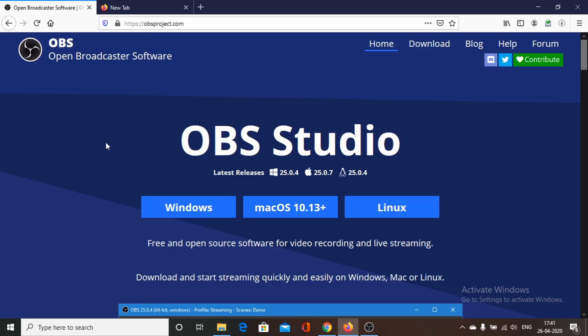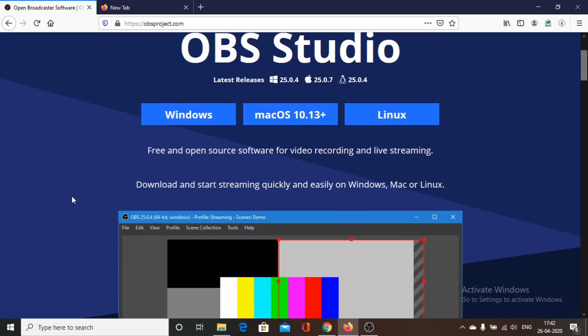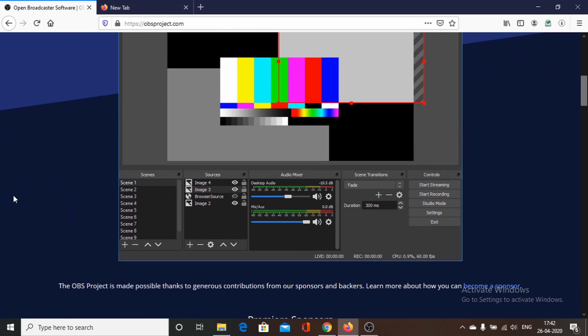The final software — number one in our list — is OBS Studio. This is the software the presenter personally uses for screen recordings and considers it the best screen recording software available. It can be used by beginners as well as advanced users and has the most functionality of any screen recorder. OBS Studio is available for Windows, Mac, and Linux. It is free and open source, supports live streaming, and provides advanced features like audio mixer, scenes, sources, and color editing.